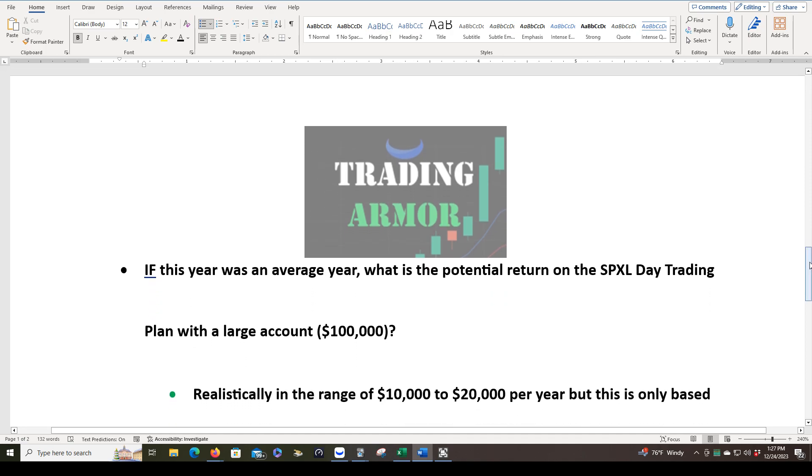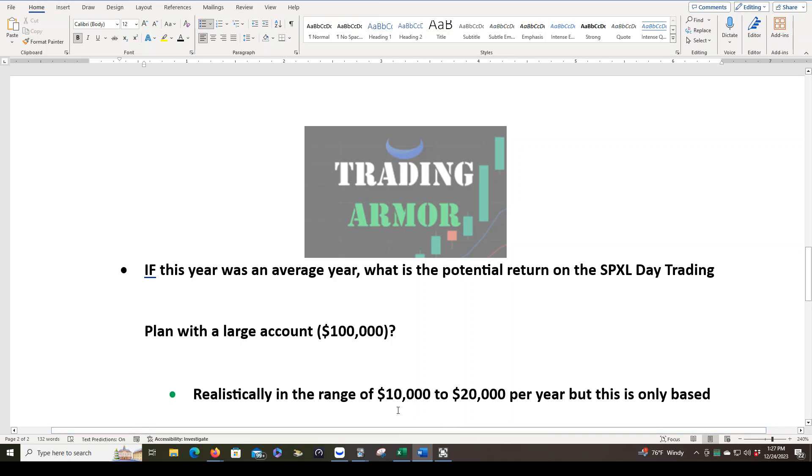So let's say if we traded the same year, got the same results, but instead of this small account, we were trading with $100,000 and we weren't even scaling our trades as the account grows. The realistic range based on my results is $10,000 to $20,000 per year with a $100,000 account. You can get maybe closer to that $20,000 if you're scaling your position size as your account grows.